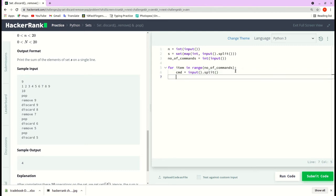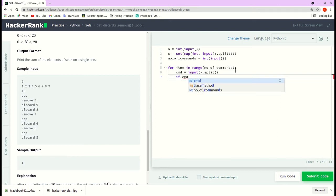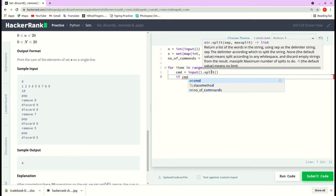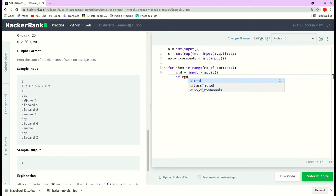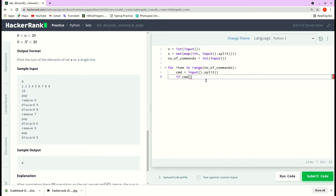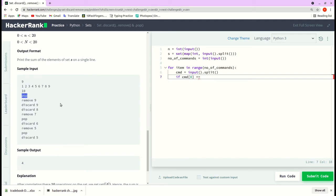For now that's enough. Let's check for the command. Now this input.split will split this command into items in a list. The first item in the list will correspond to the command and the second item in the list will be the argument for that command. So if command[0], that is the first item in the list, is equal to 'pop', of course it's in string...